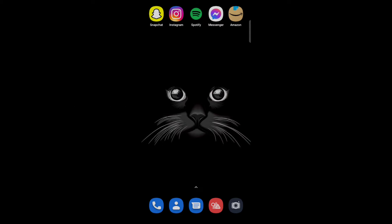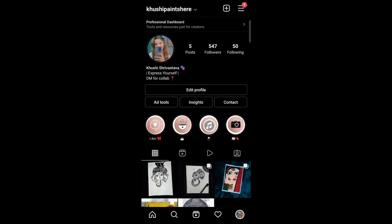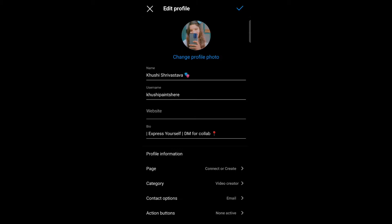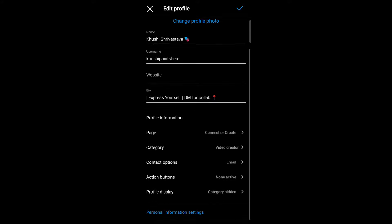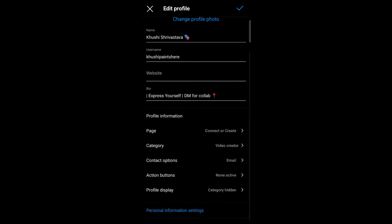First, open your Instagram account. Tap on edit profile, then scroll down and tap on personal information settings.